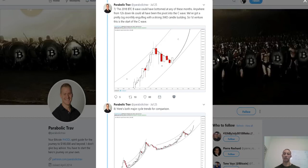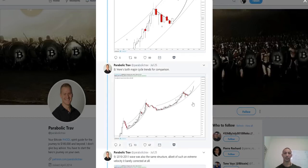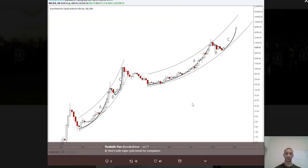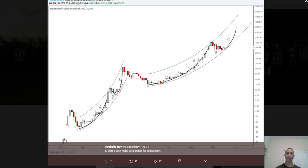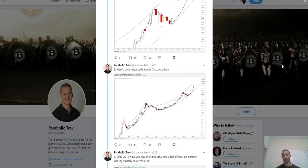Here's both major cycle trends for comparison. We have the 2013 trend with BTC climbing — the A wave, the B wave, and then the C wave, followed by a corrective phase. Then we have the next A wave, the B wave, and we're yet to see the C wave. So it's on its way apparently.